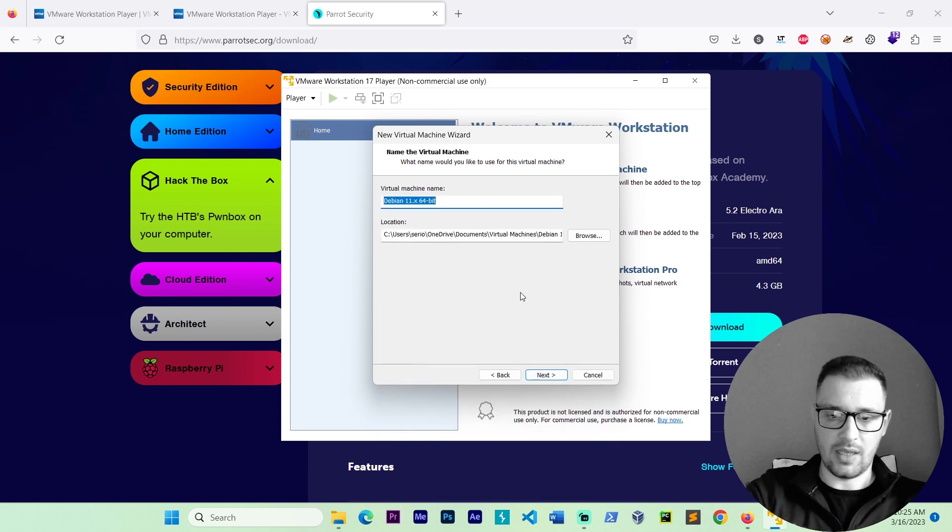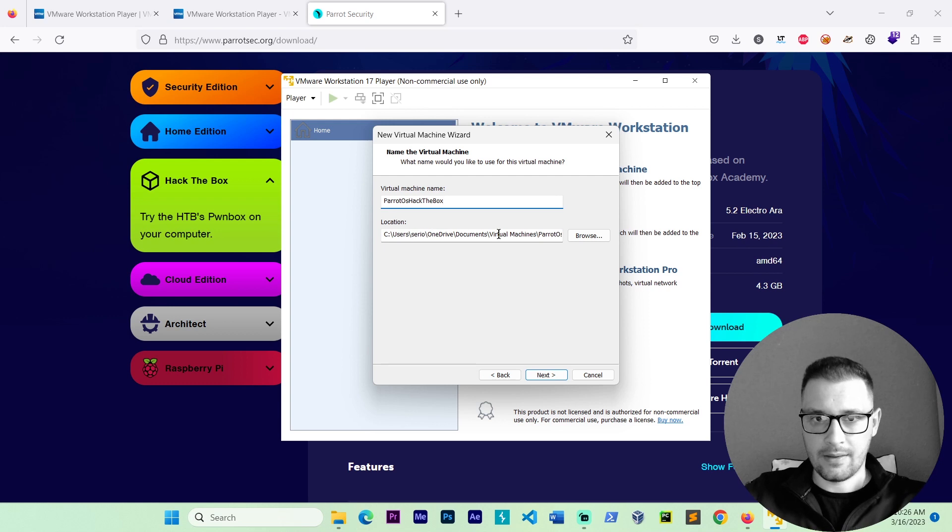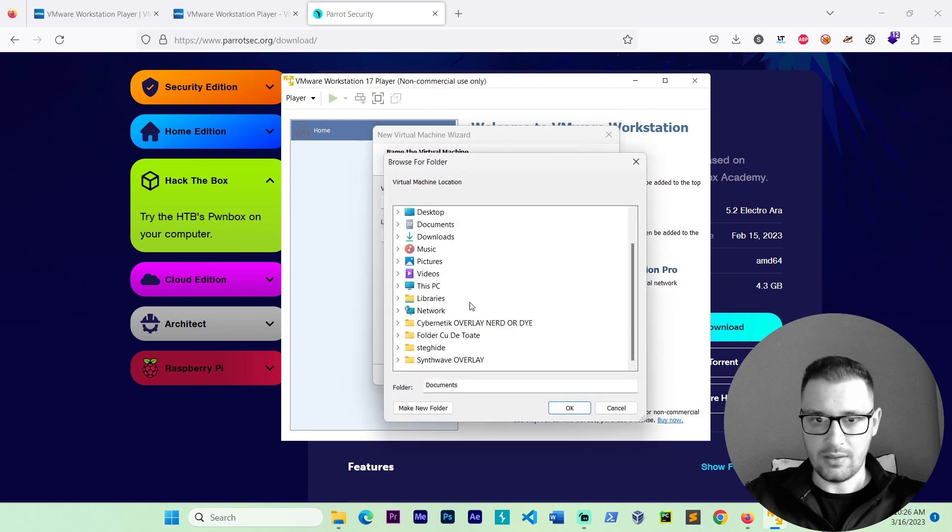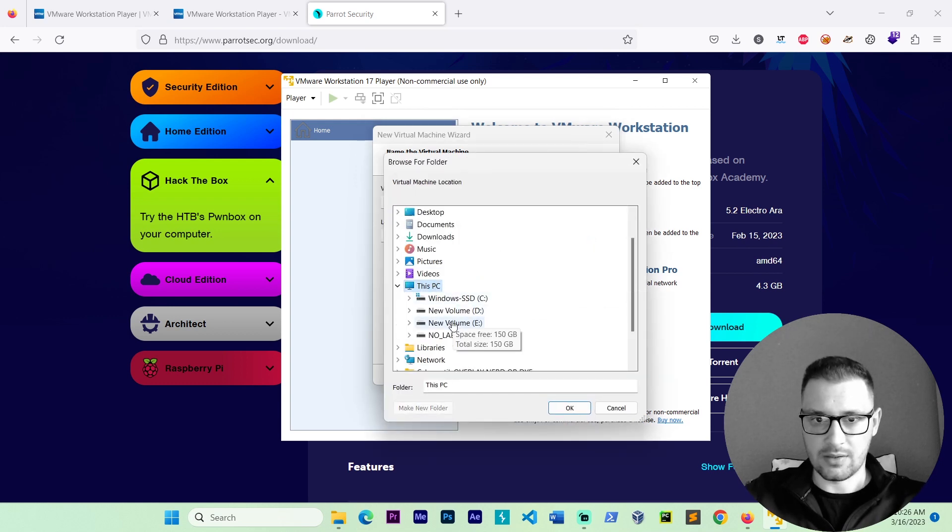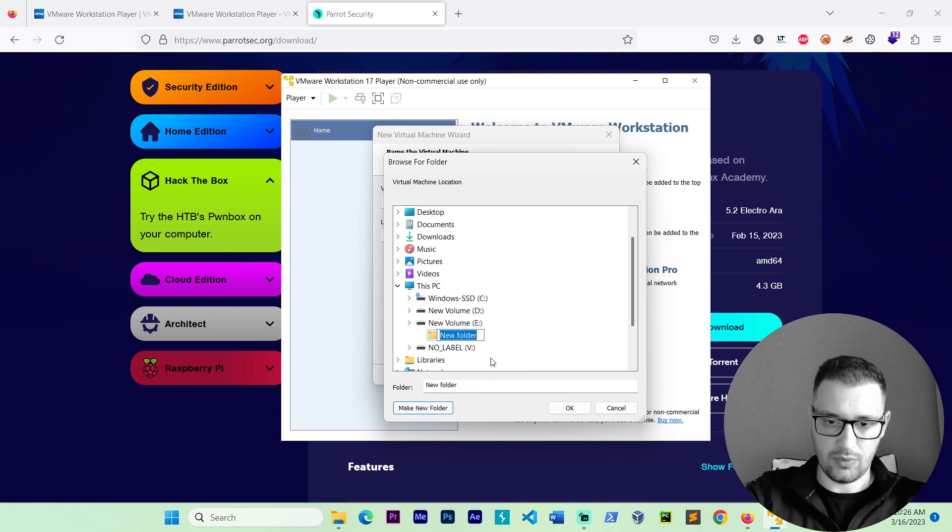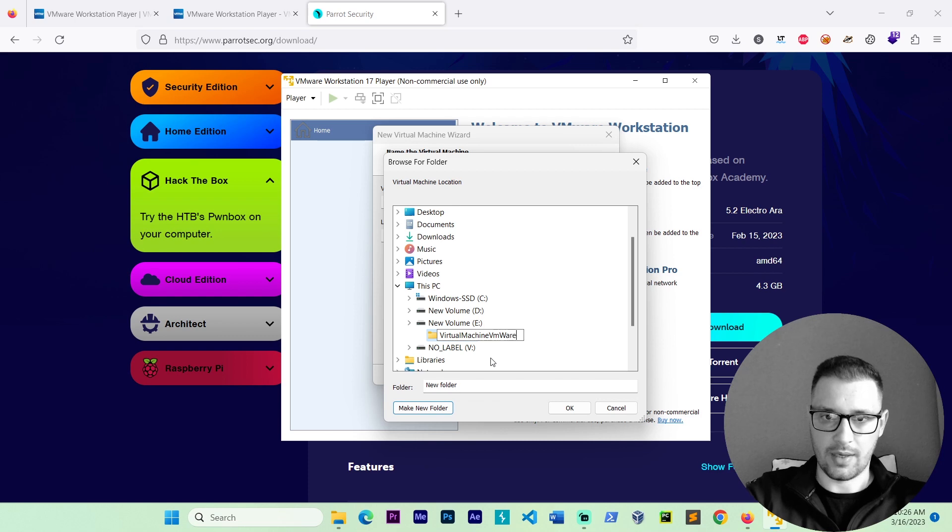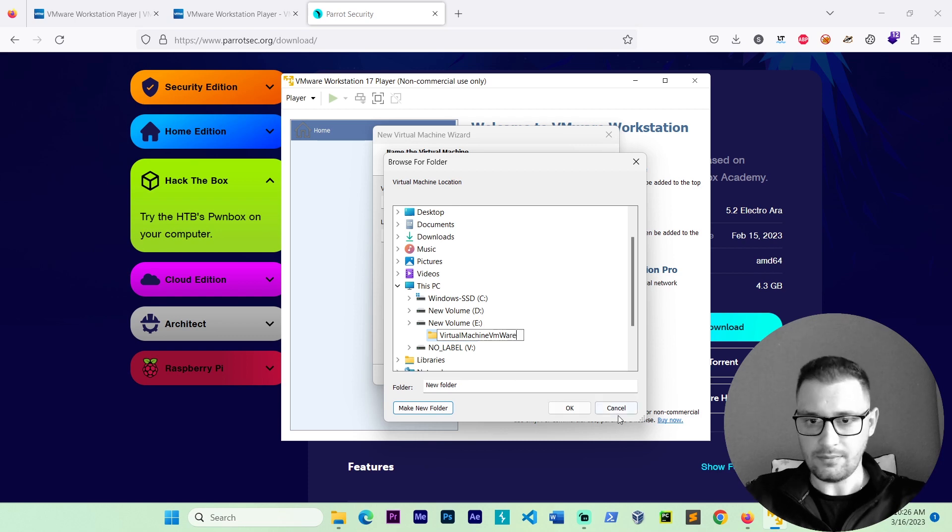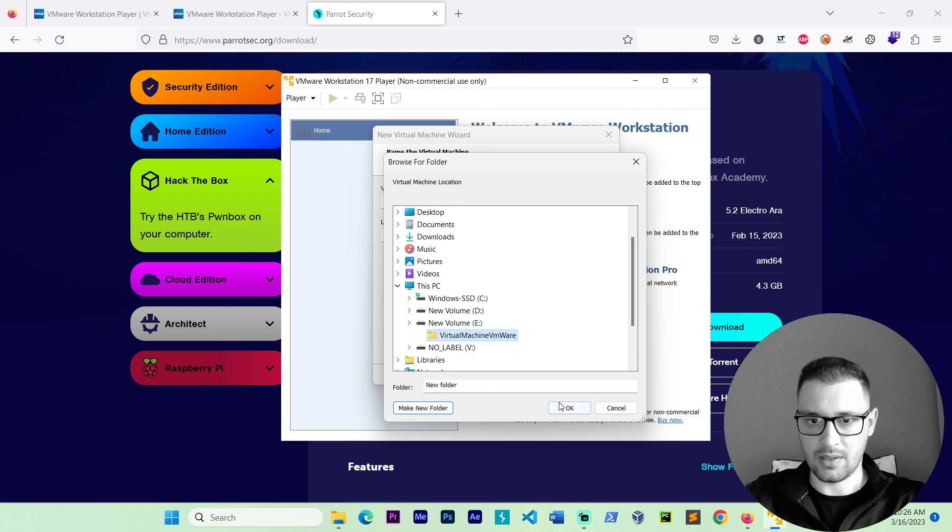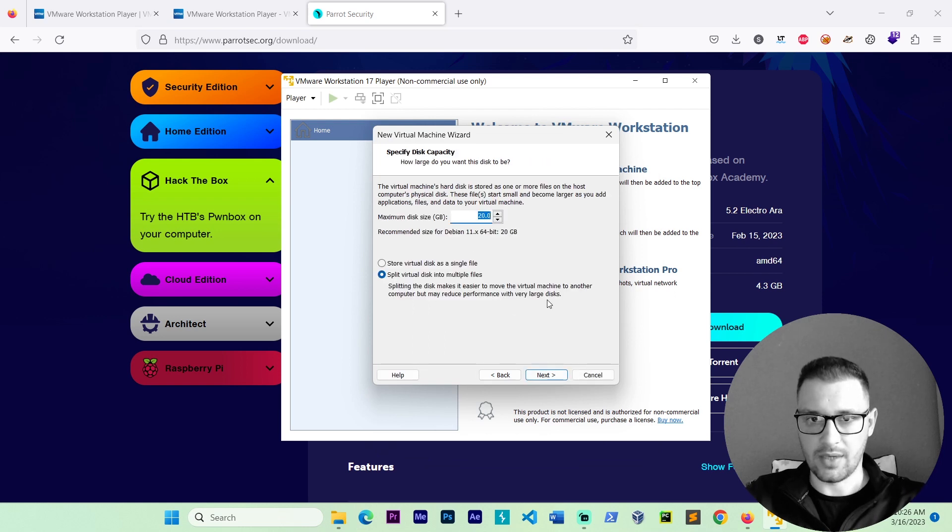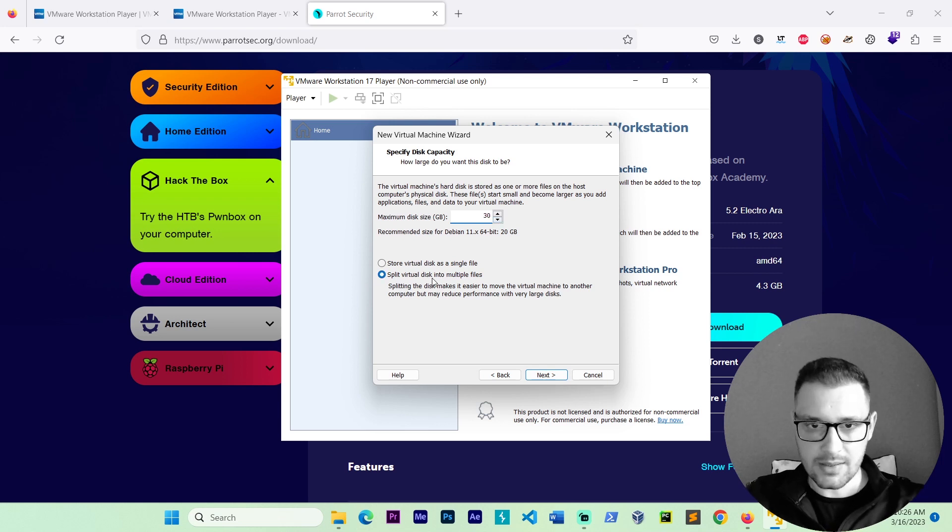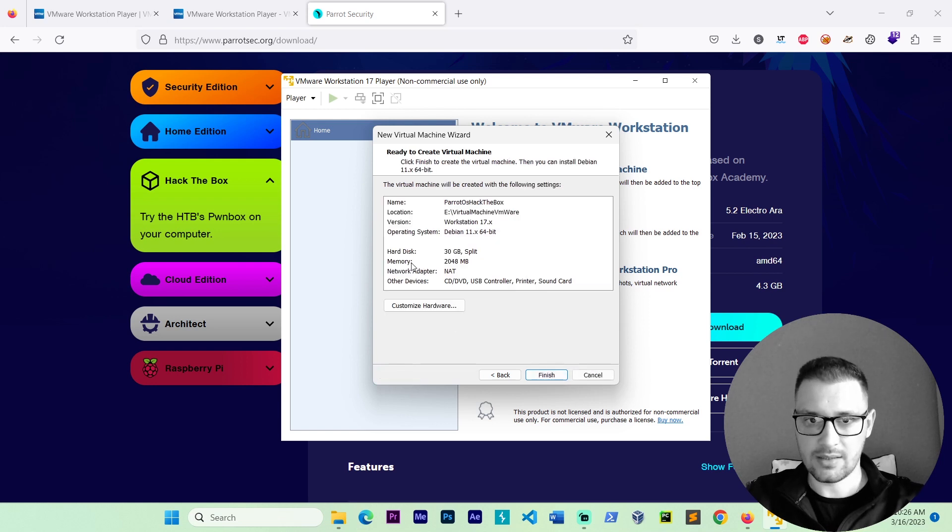We put the name. Parrot OS. Hack the box. We choose the location. Let's make the location in our disk. Put virtual machine. VMware. Go enter. Double click. This is the location for our virtual machine. Go next. We choose the size. Let's go 40 gigabytes. Split this disk. Go next.